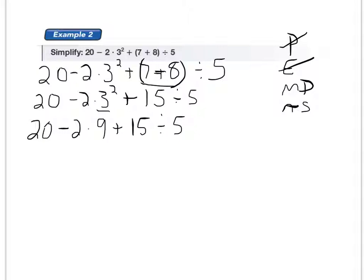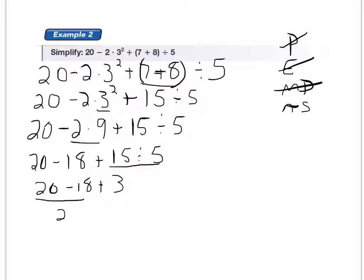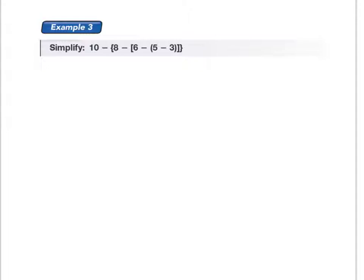Next is multiply and divide, going from left to right. I see a multiply coming before a divide, so 2 times 9 is 18: 20 minus 18 plus 15 divided by 5. Then I still have a divide: 15 divided by 5 is 3, giving me 20 minus 18 plus 3. That takes care of multiplying and dividing. Then addition and subtraction from left to right: 20 minus 18 is 2, and 2 plus 3 is 5. Quick review there on an order of operations problem.